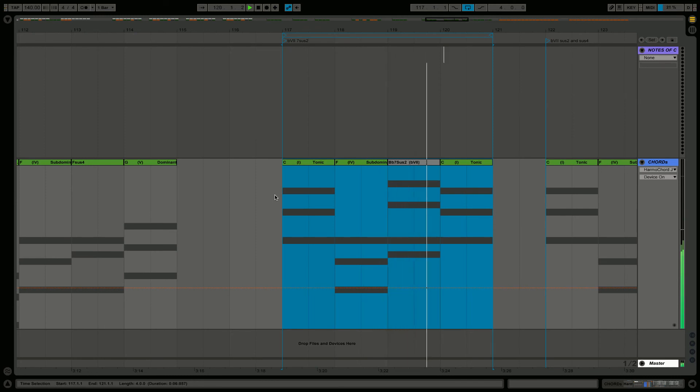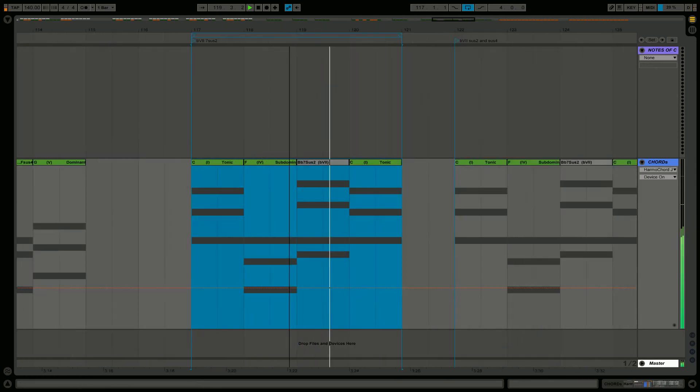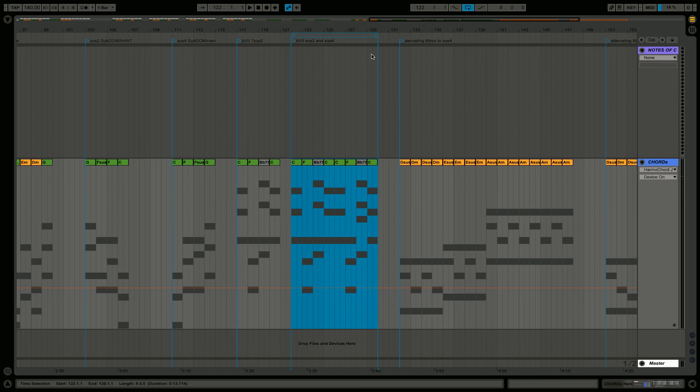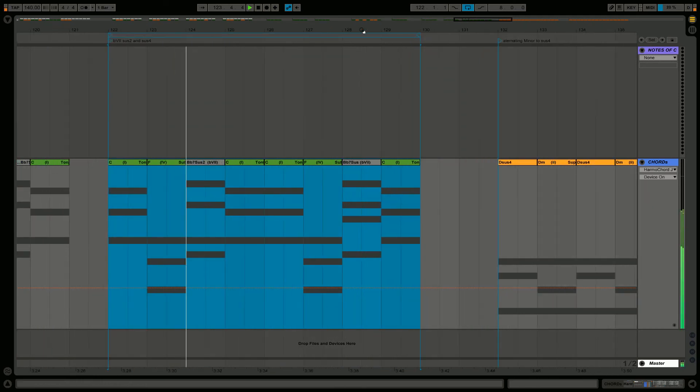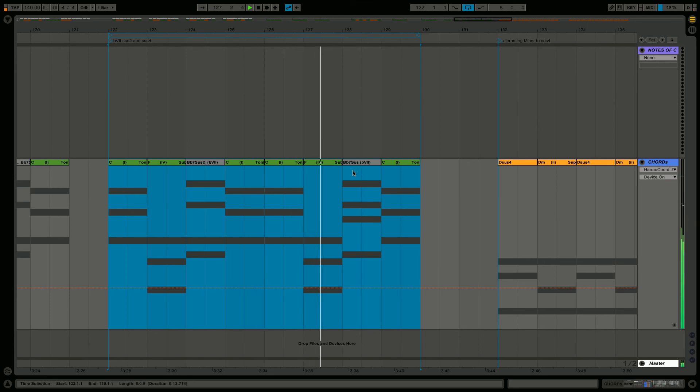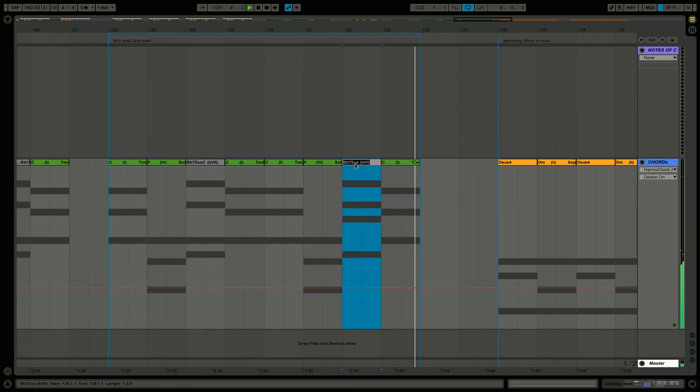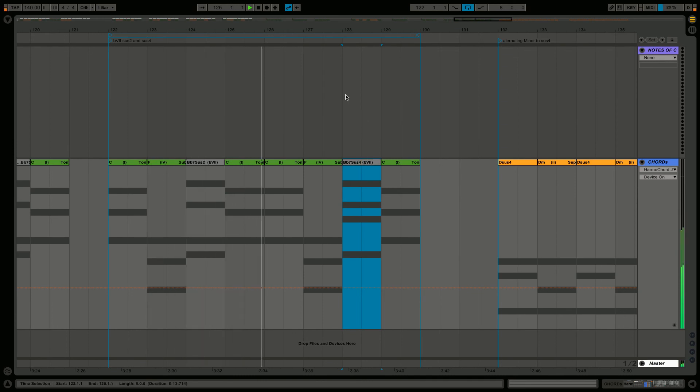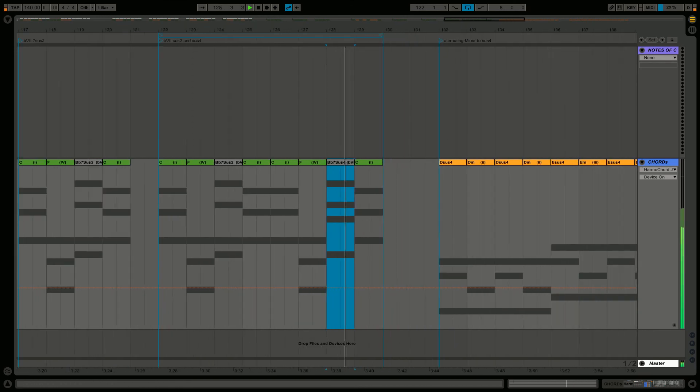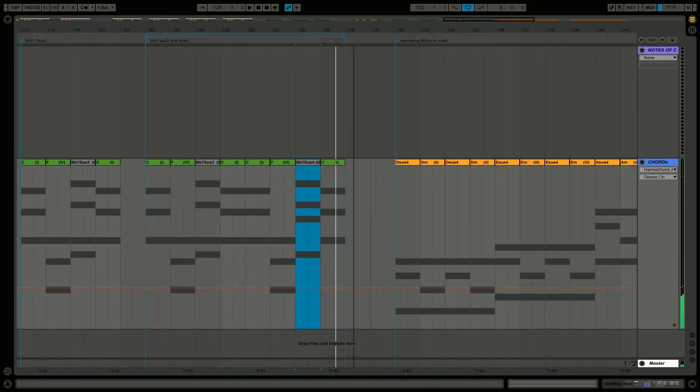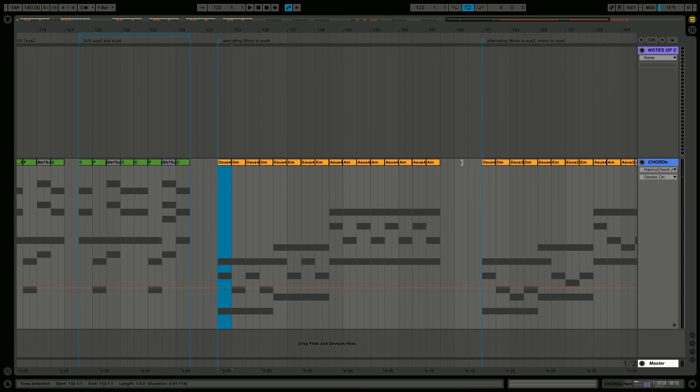So here's a more unusual one with the use of the flattened seventh - the flattened seventh with suspended second. And here's the version - eight bars using both the sus2 and the sus4 of our flattened seventh chord.